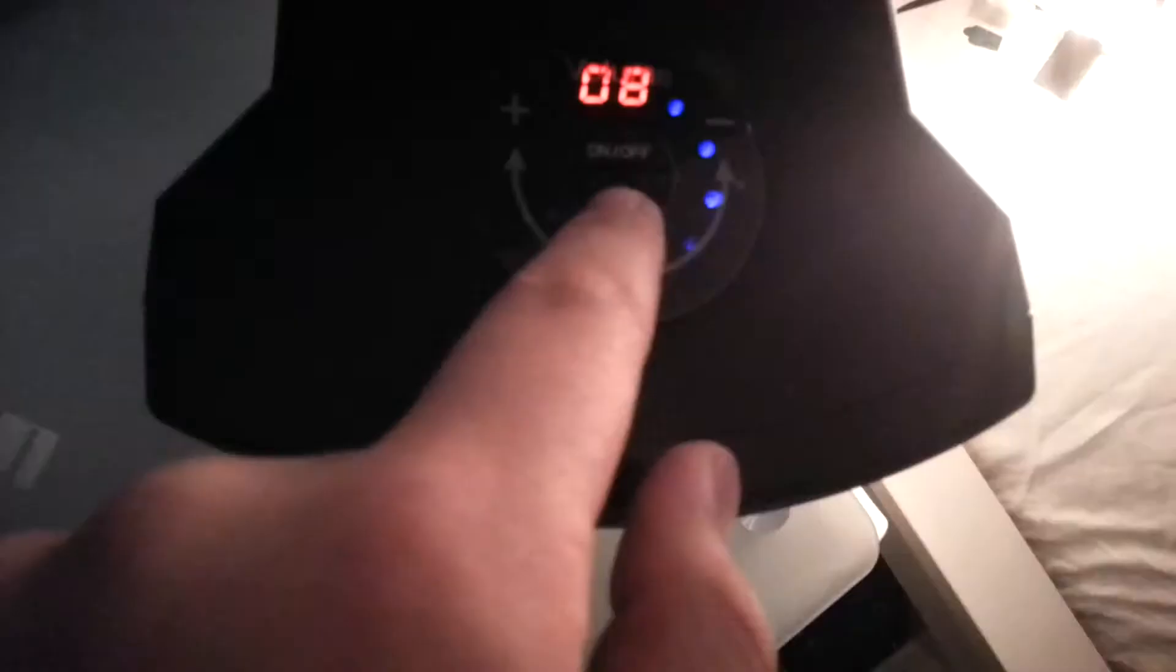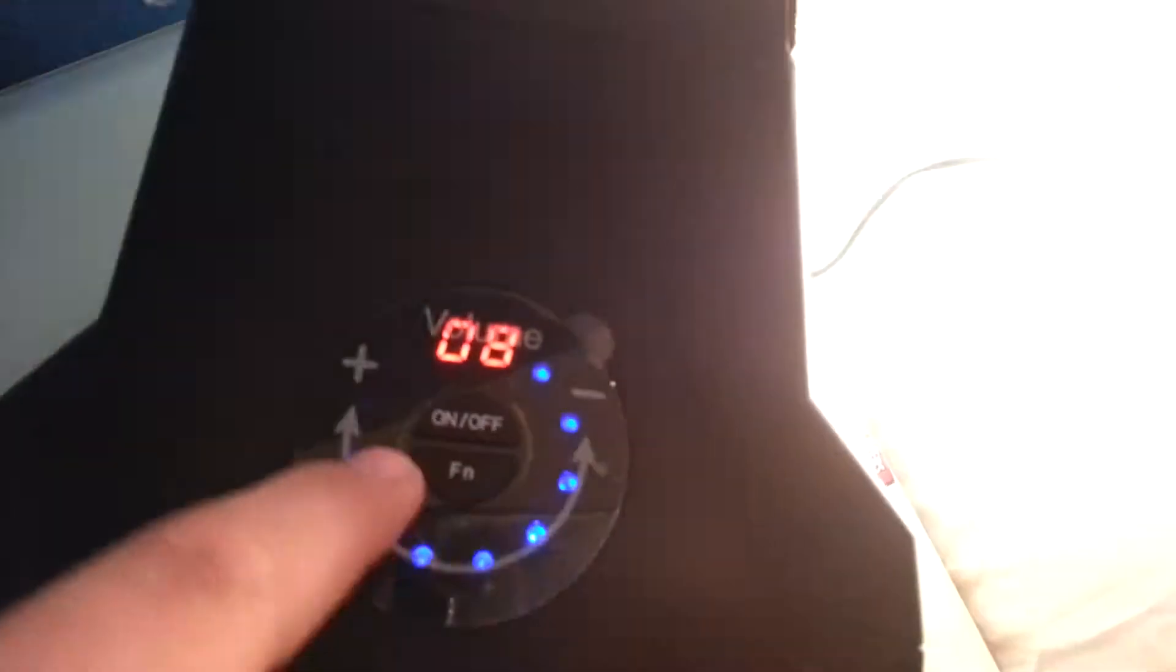Thank you guys so much for watching. I have to show you guys something. There's different effects. FN means different effects. And the volume, like I said, guys—you can turn it up with your finger, which is sick.